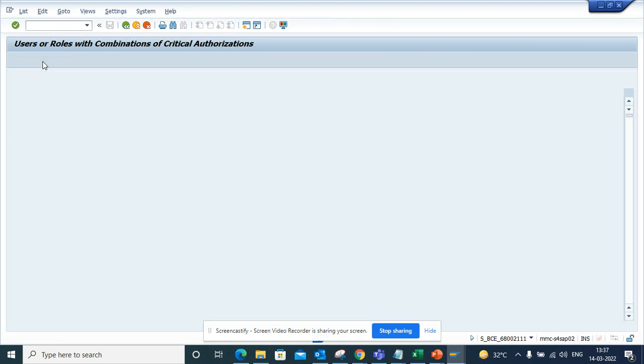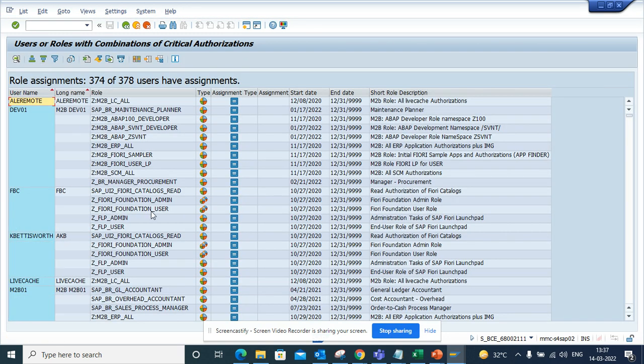And here you can list users with all roles. Here if you select all this, you can get the list users with all the roles, what type of roles they have. So this is very useful.